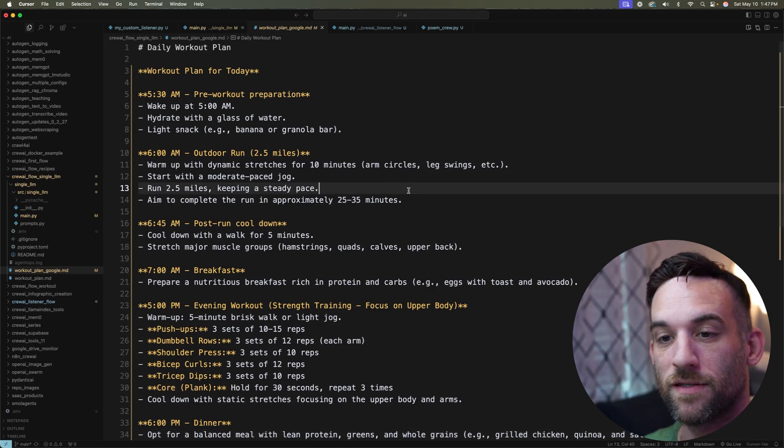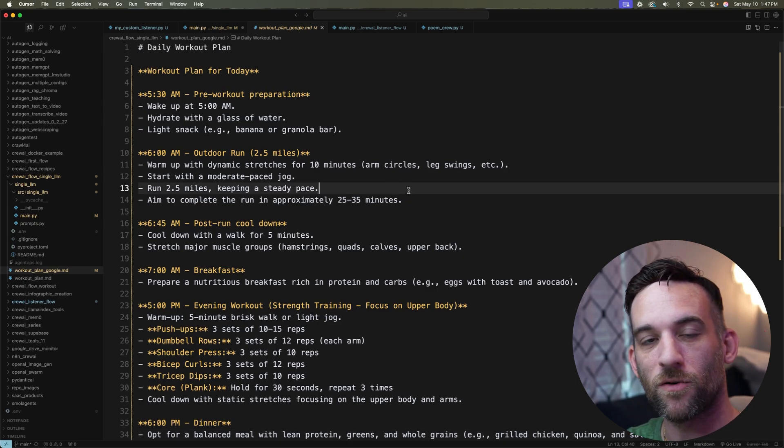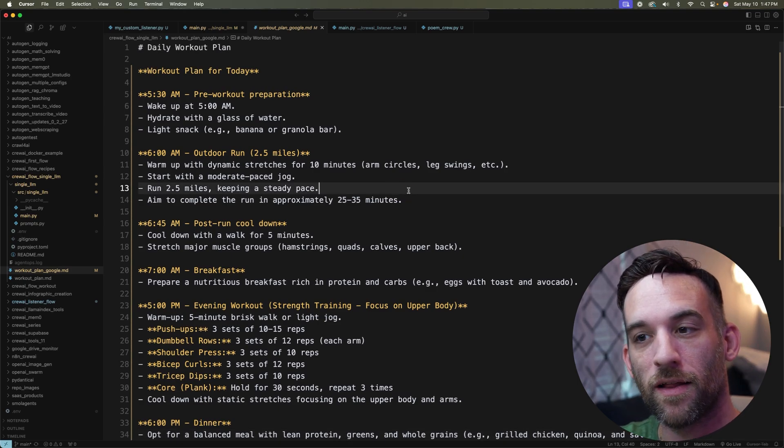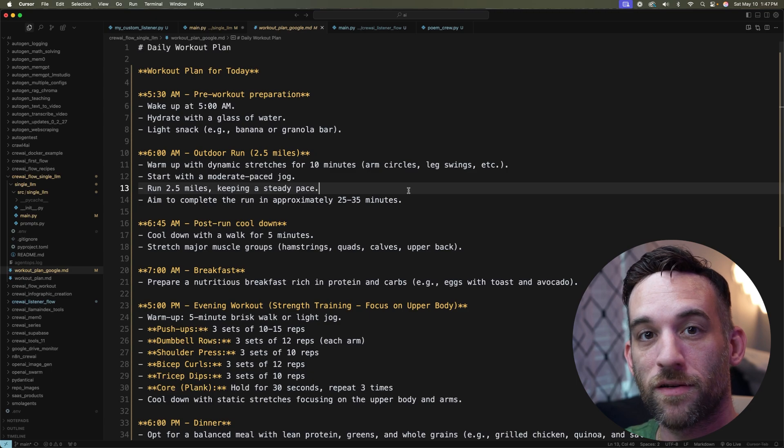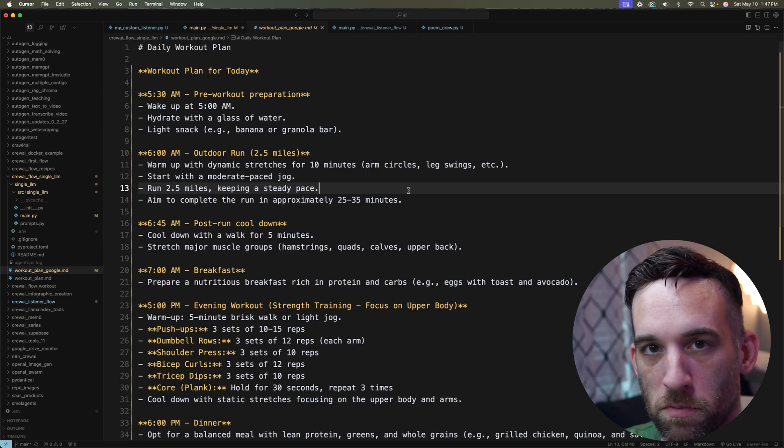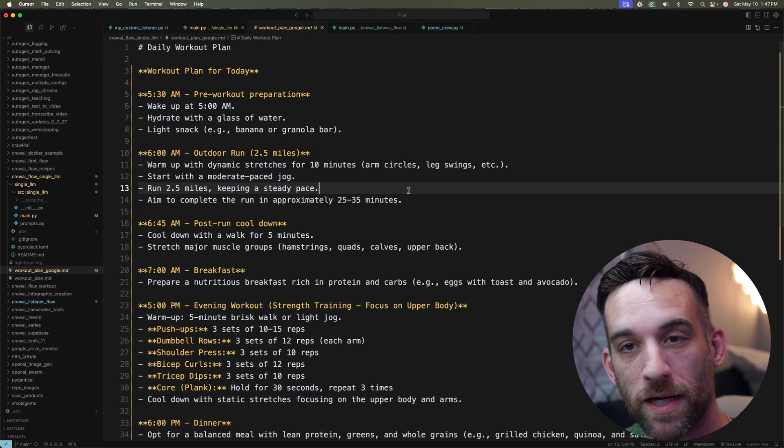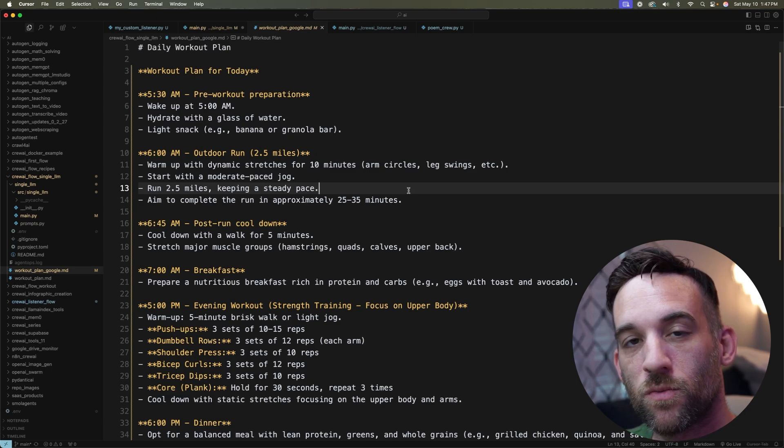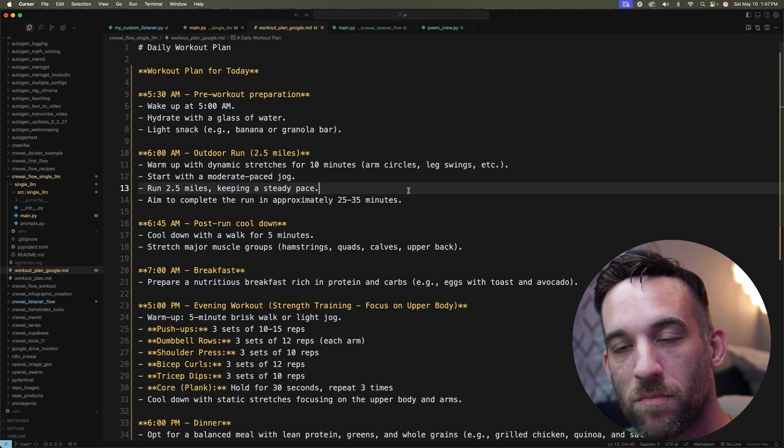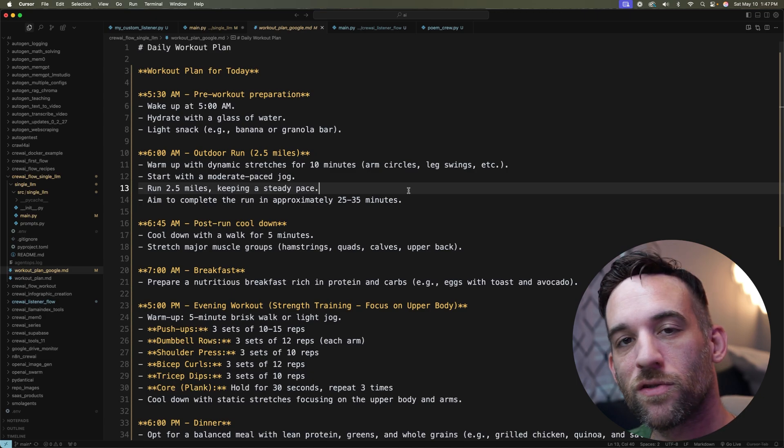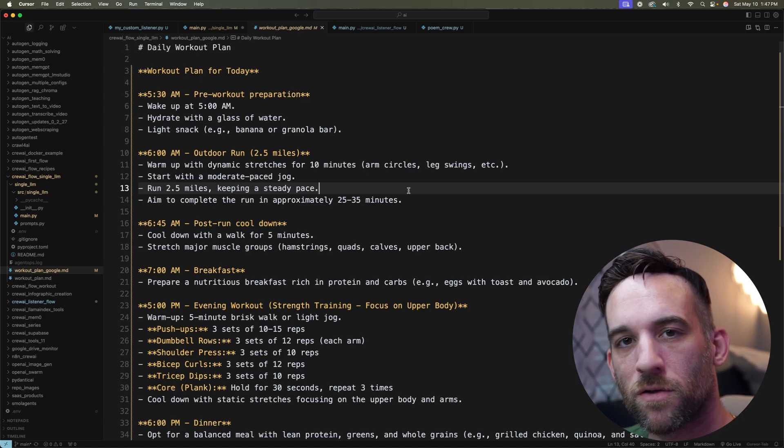But okay. So this is how, if you wanted to, you could actually run this and compare it against multiple providers and see, either combine them or see which one gave you the best workout plan. And then you can just use that model.